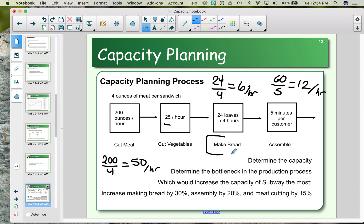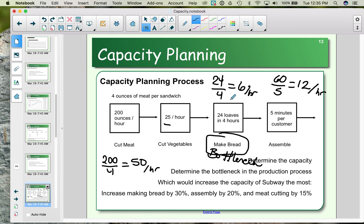We can see that making the bread is the obvious bottleneck — it limits our capacity. We cannot make more than six sandwiches an hour because of the time it takes to make the bread. So we have to ask ourselves: if the forecasted demand is more than our current capacity, how could we bridge the gap?